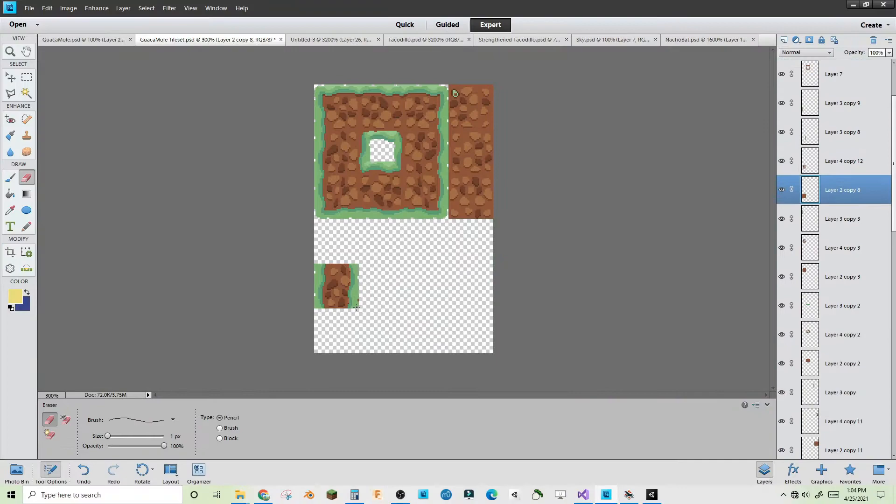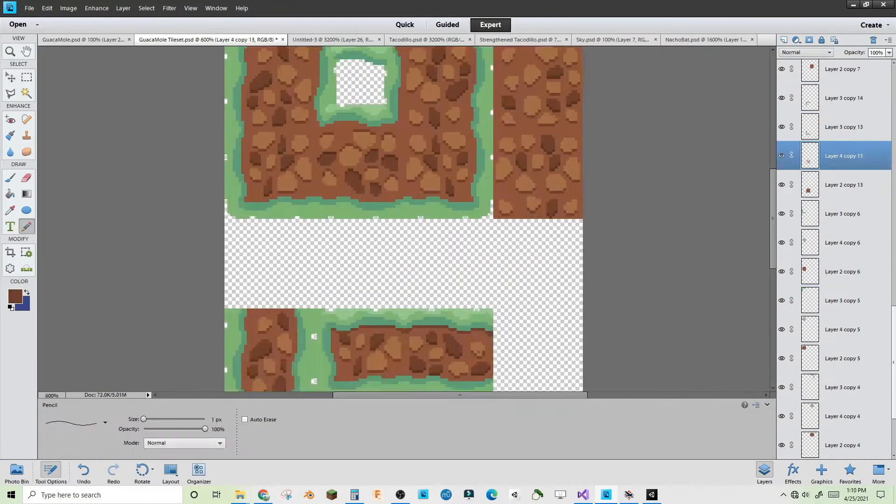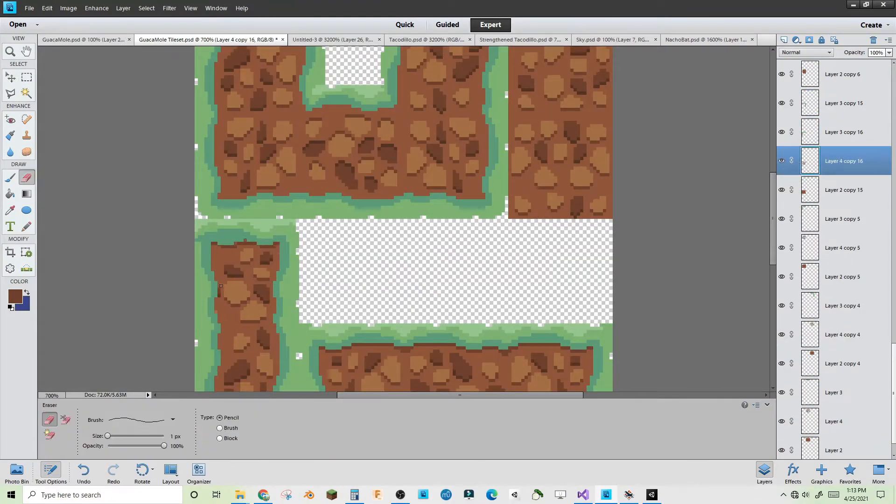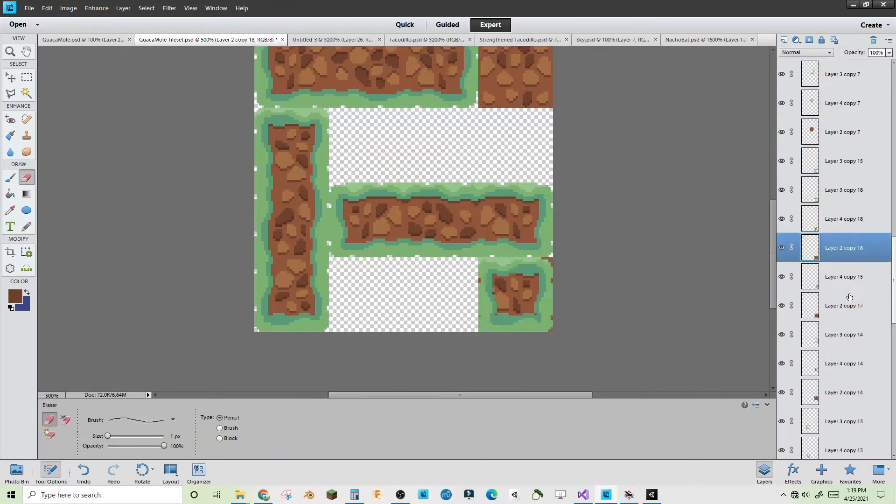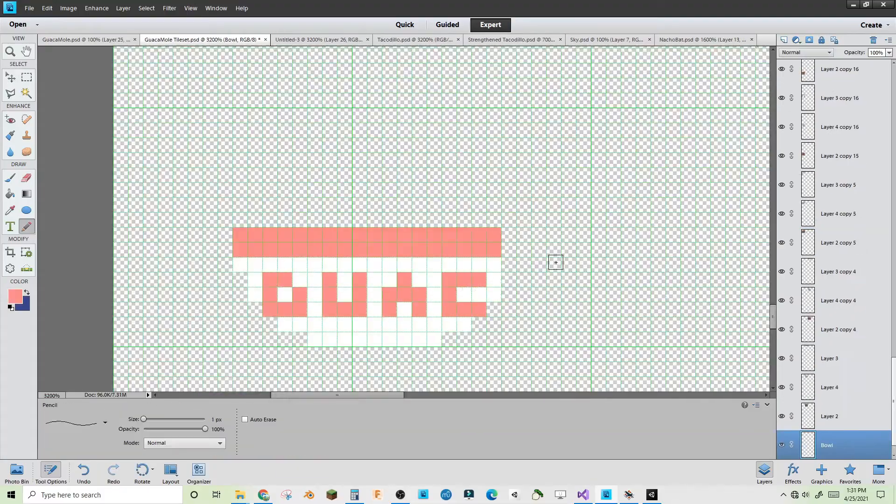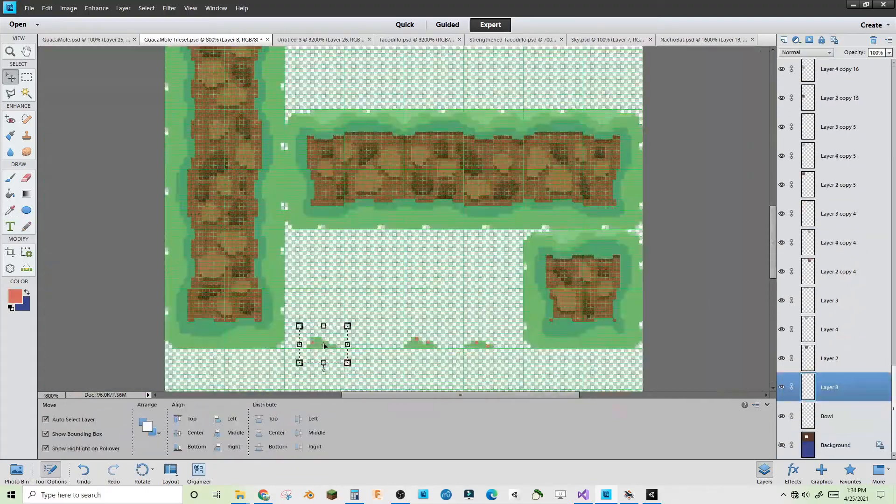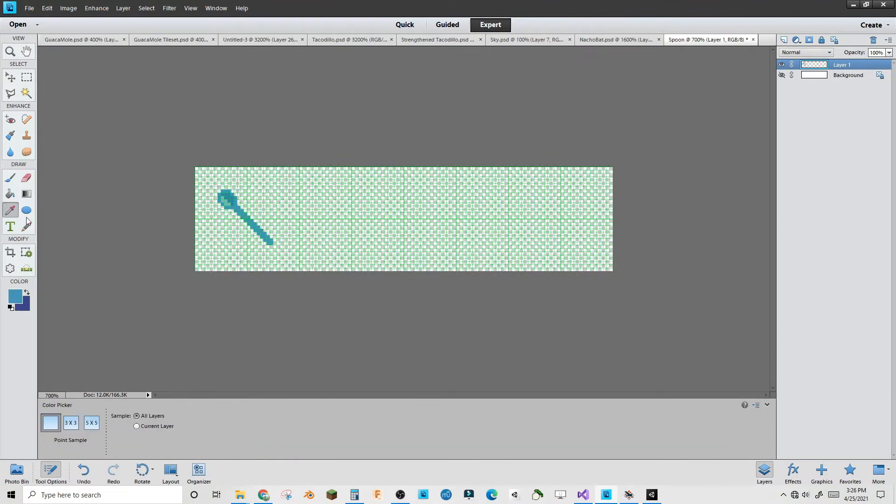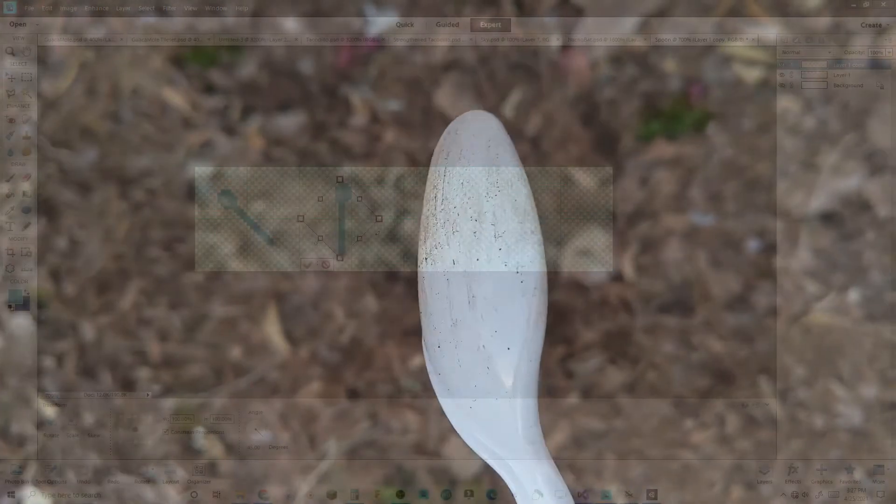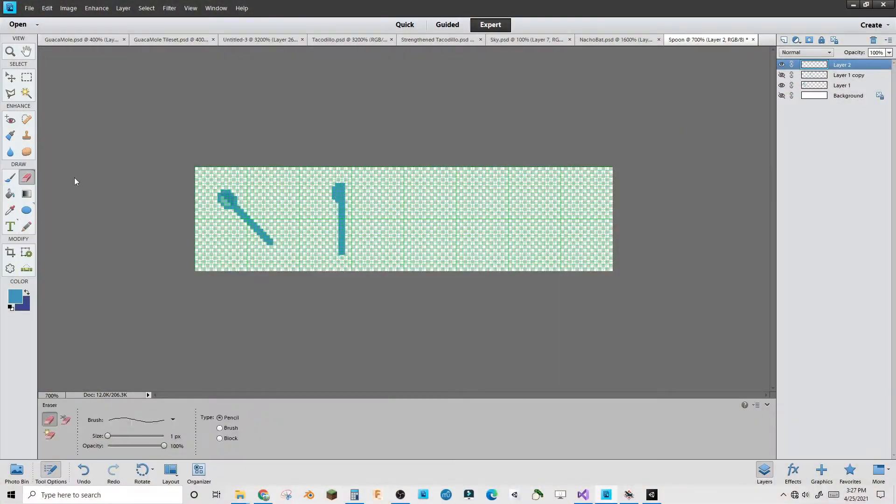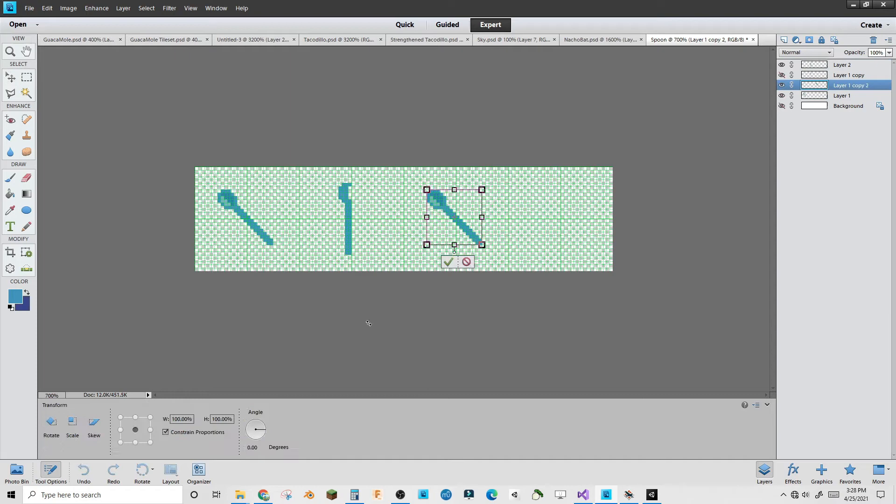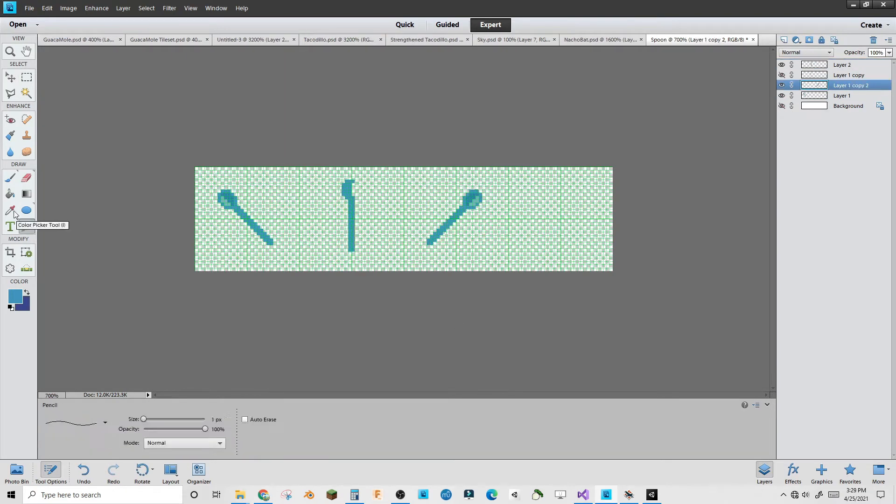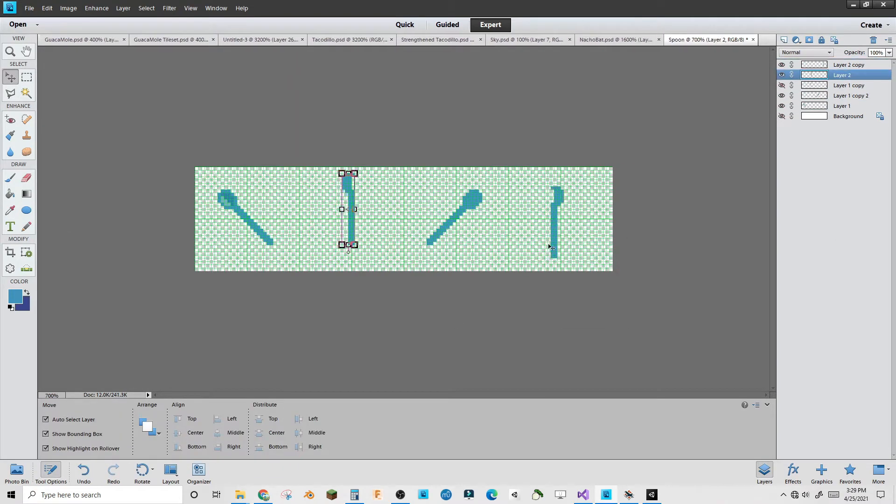I added more tiles to the tileset so I could make more interesting rooms in the level. This included one wide and one tall tiles as well as background elements like a guac bowl and flowers and grass tufts. I added the spoon in the game world as an upgradeable item, sort of like the various suit upgrades you could get in Super Metroid.